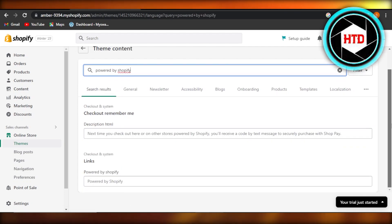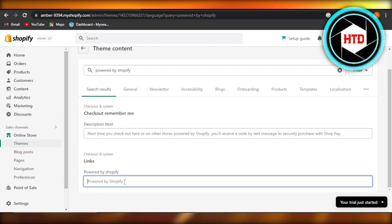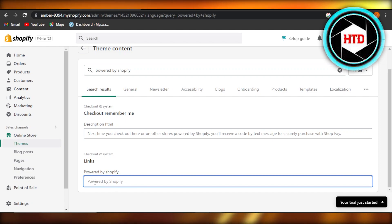Once you search it, it will give you the results. You can see checkout and system powered by Shopify. This is what it says. So here you have to remove this text. It will actually be written here. So you can just backspace and remove it.